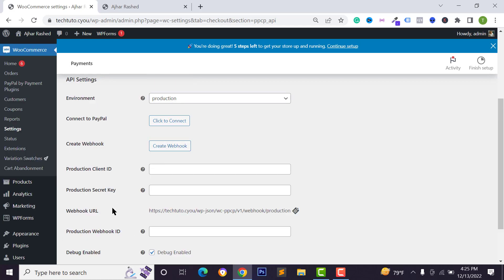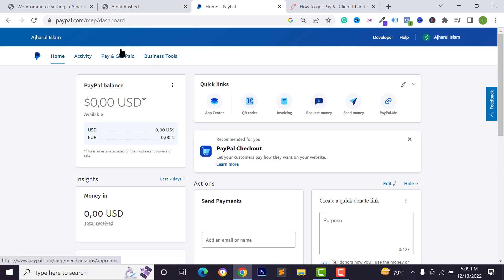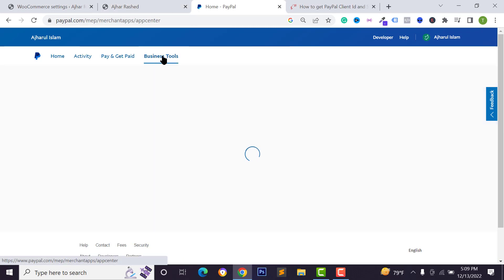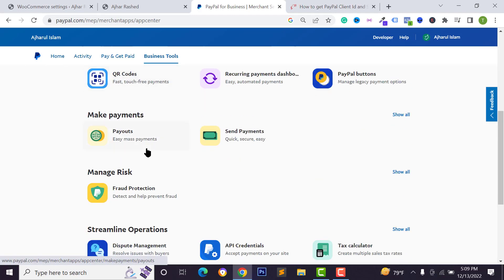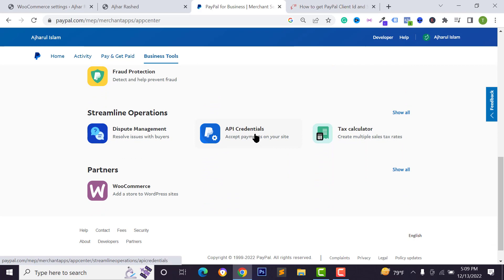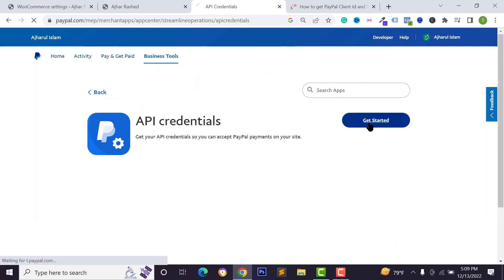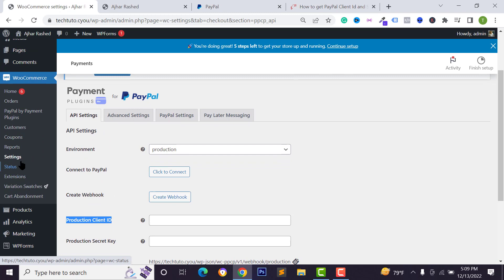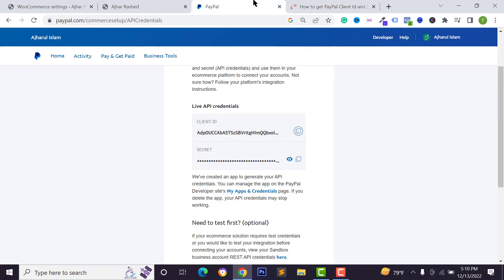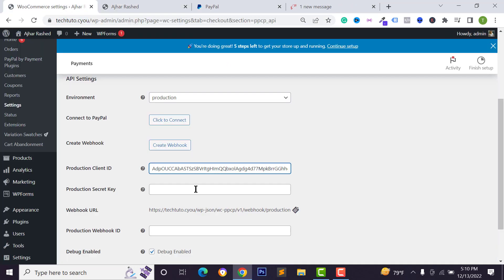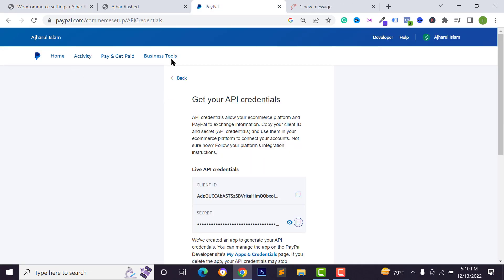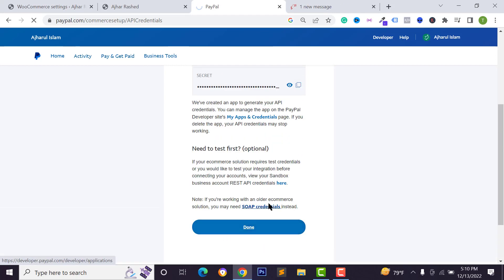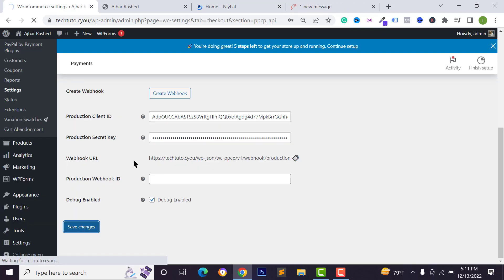To find these credentials and connect your account, go to your PayPal business tools from your dashboard. Scroll down and find API credentials, click on it, then click get started. You'll see your client ID and client secret. Copy the client ID, go back to your WordPress dashboard and paste it. Then go back to your API settings, copy the secret, paste it as well, and click save changes.